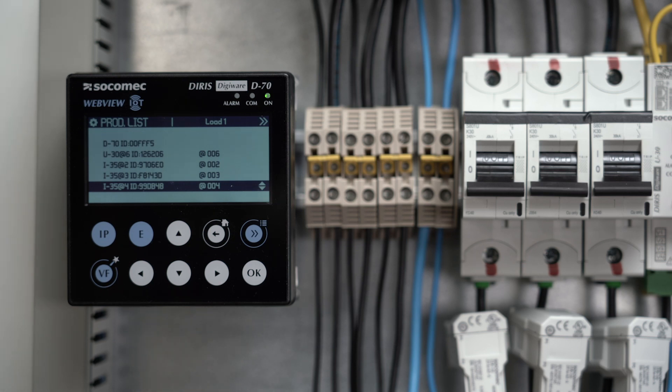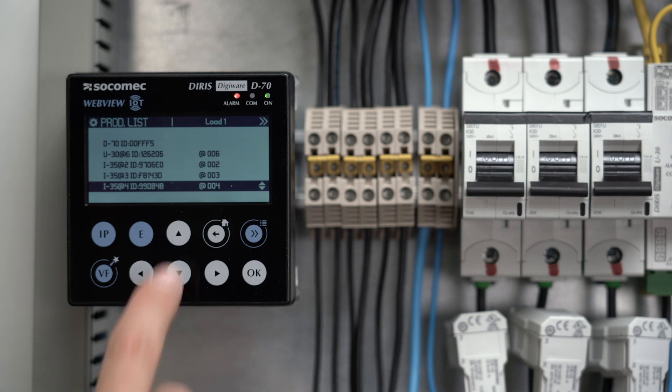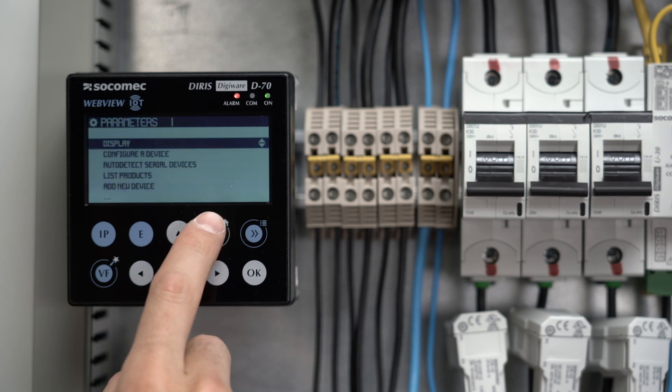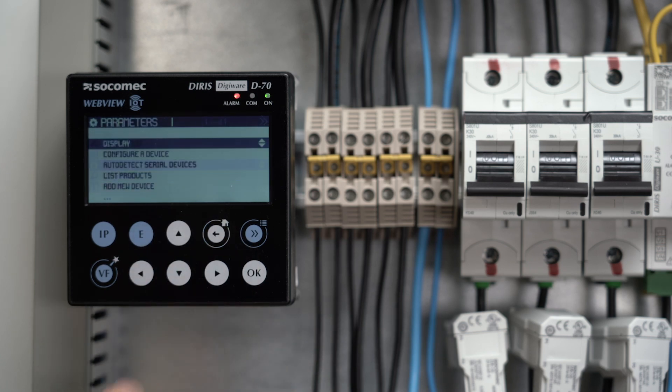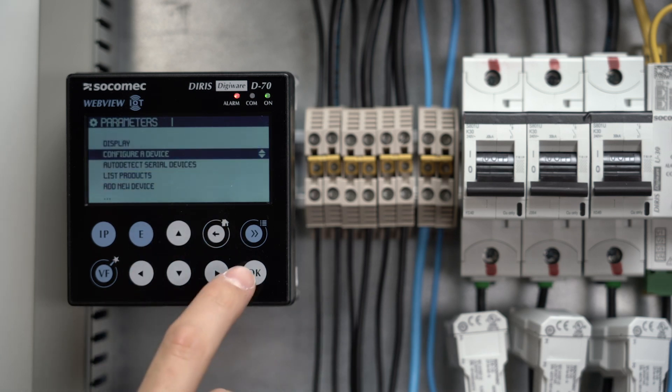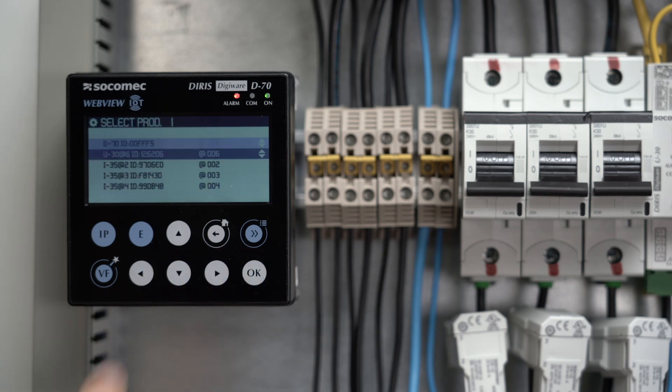In this tutorial, we'll show you how to do it directly from the D70. But you can also configure the entire system from the EasyConfig system software by connecting your PC to the D70 via USB or Ethernet. This will be explained in another tutorial. Go to Parameters, then Configure Device.